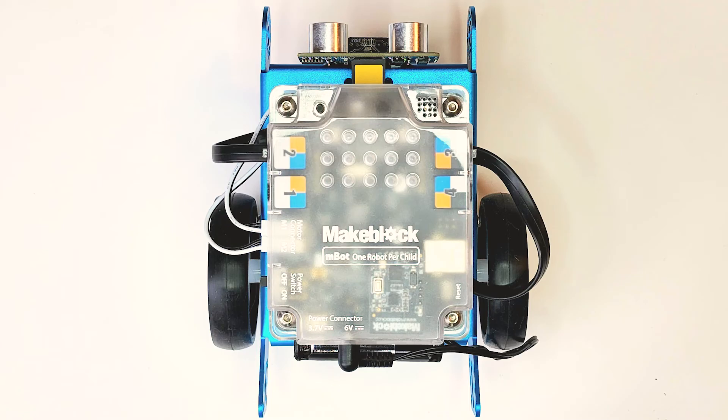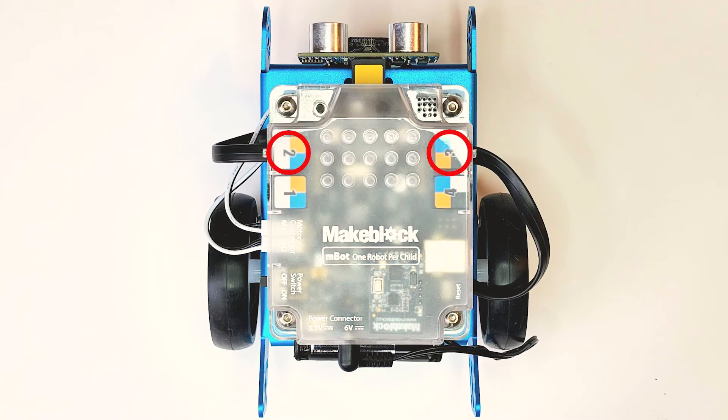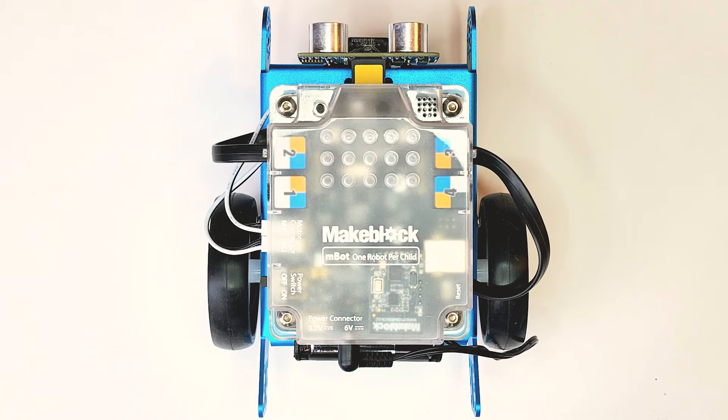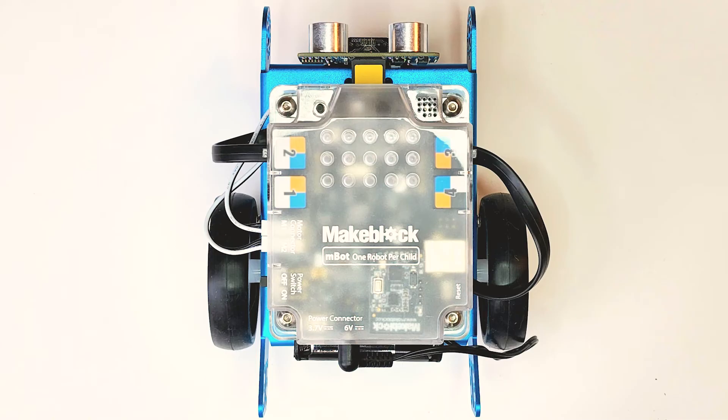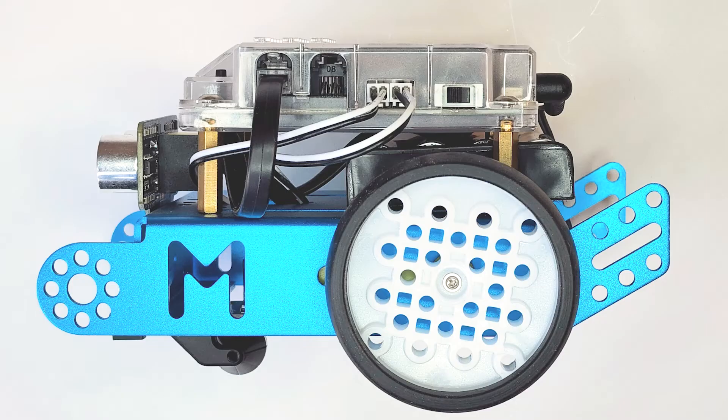Looking from the top we can see that we've got four ports. Ports two and three have already been occupied by the line following sensor and the ultrasonic sensor leaving us with two more ports to play with. On the left hand side we have two further ports controlling the left and right hand motor. And finally from this top view you can see the black input port for the six volt supply from the batteries.